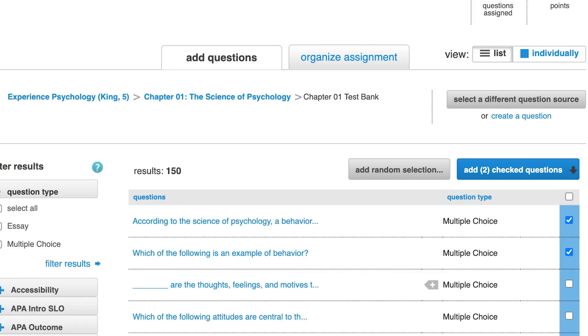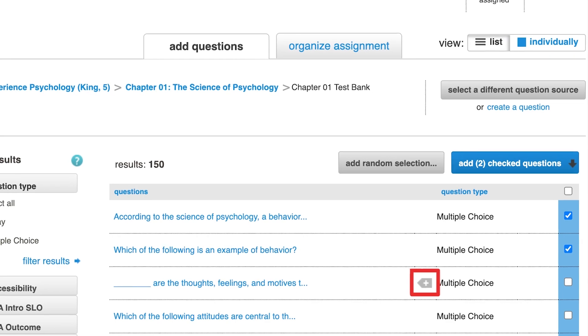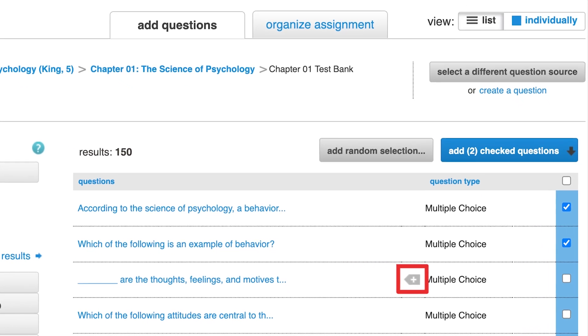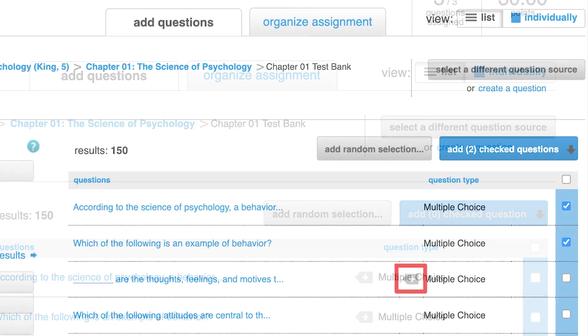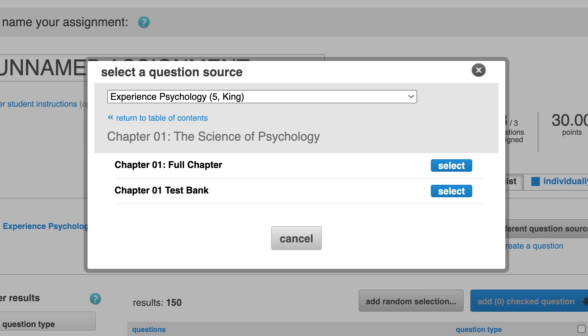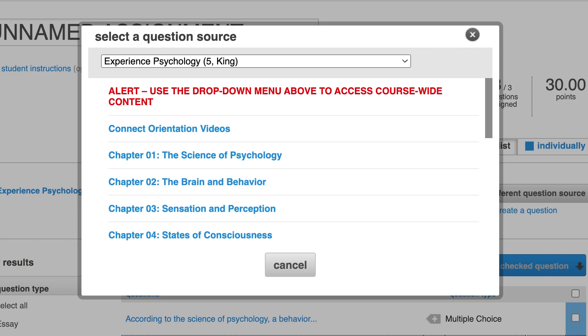In the list view, you'll see a plus sign icon next to the questions you have added to the assignment. You can also select content from multiple chapters by clicking on Select a Different Questions Source. Here, you could choose other content from the same chapter or click Return to Table of Contents to select from a different chapter.